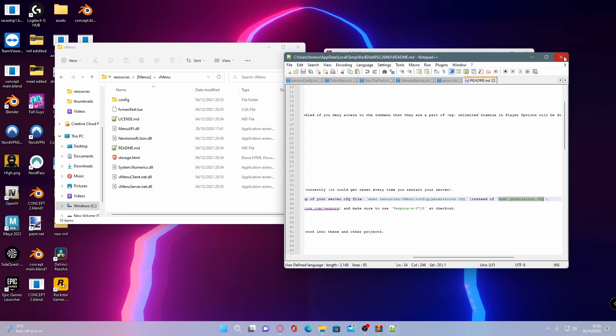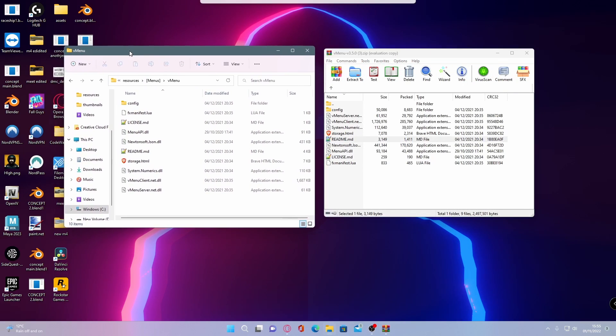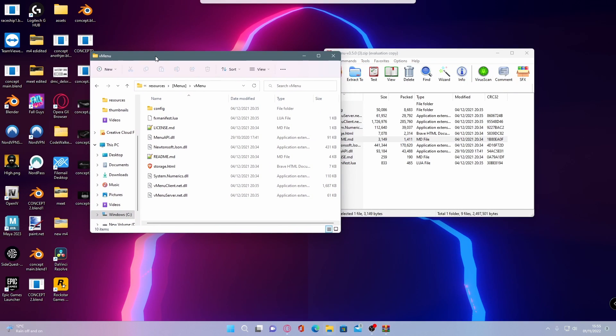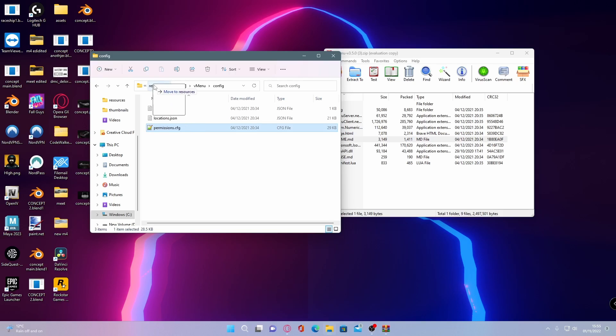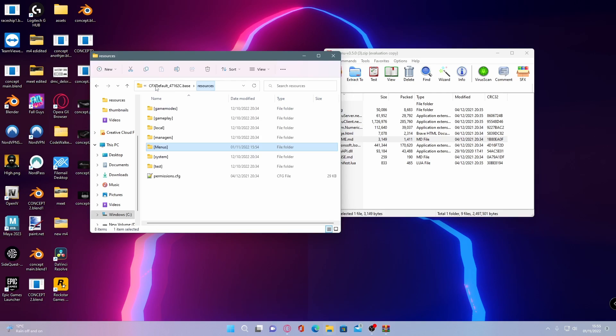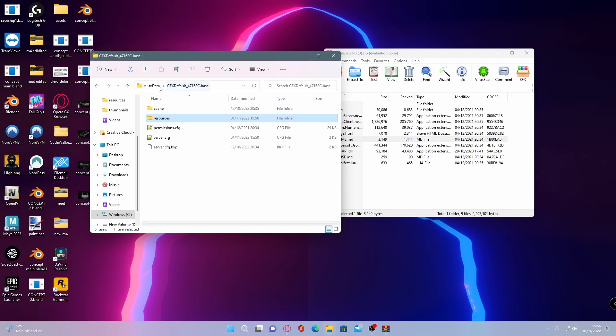You can close this download now. Before we go to our server.cfg, we're going to have to move something. Go inside of your vMenu config file, grab your permissions.cfg, and drag and drop it into the resources folder. Go back to resources, grab your permissions.cfg, and drag and drop it into your cfx default folder.